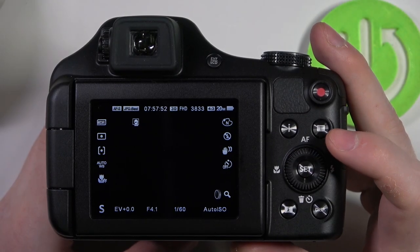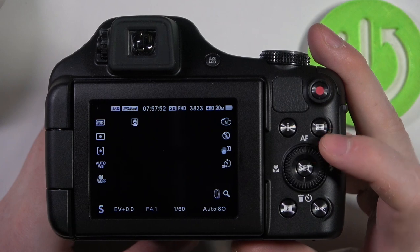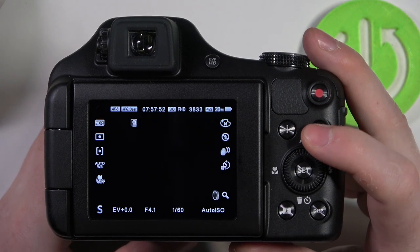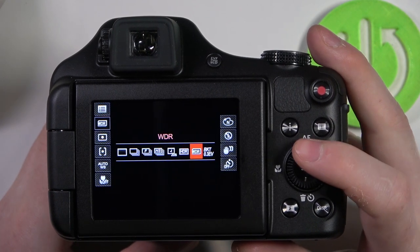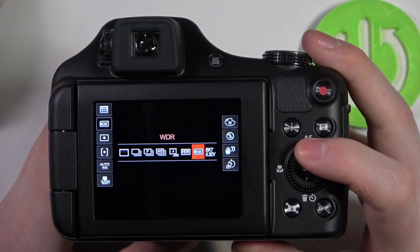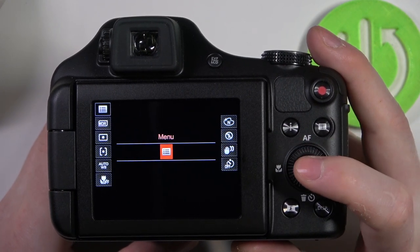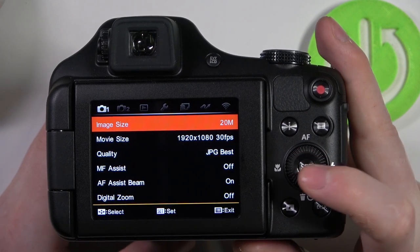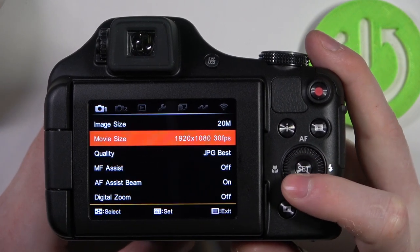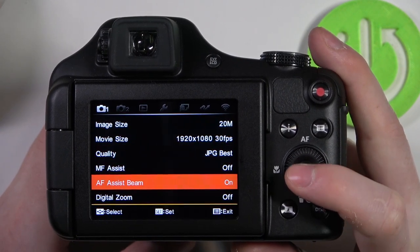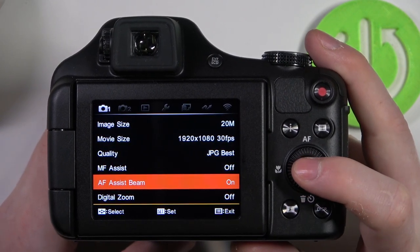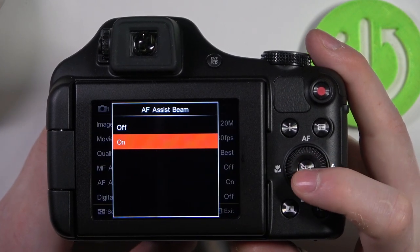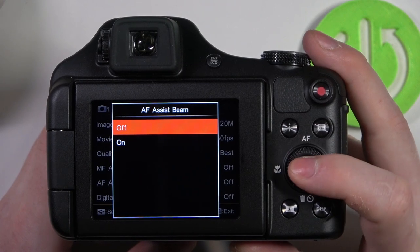And to do this, first we'll need to click on the menu button right here, now navigate up to actual menu and click on set. Now we want to scroll down for AF Assist Beam and you'll be able to turn it on and off.